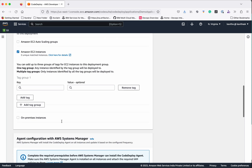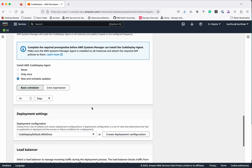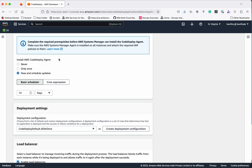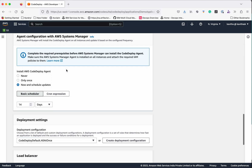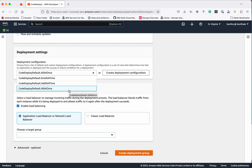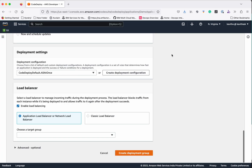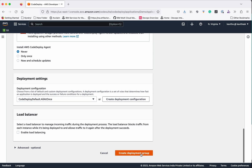Let's select Amazon EC2. We need to group the instances based on a tag — we'll use the key as Environment and the value as Development. We will be installing the AWS CodeDeploy agent manually by logging into the EC2 instance, so we are not going to use the Systems Manager. For deployment settings, we have three options: bring all instances down at once, take one instance at a time, or take half the instances at a time. You can also create a custom deployment configuration specifying what percentage or number of instances must remain up. Here we'll go with All At Once, and we are not going to use any load balancing. Click Create Deployment Group.